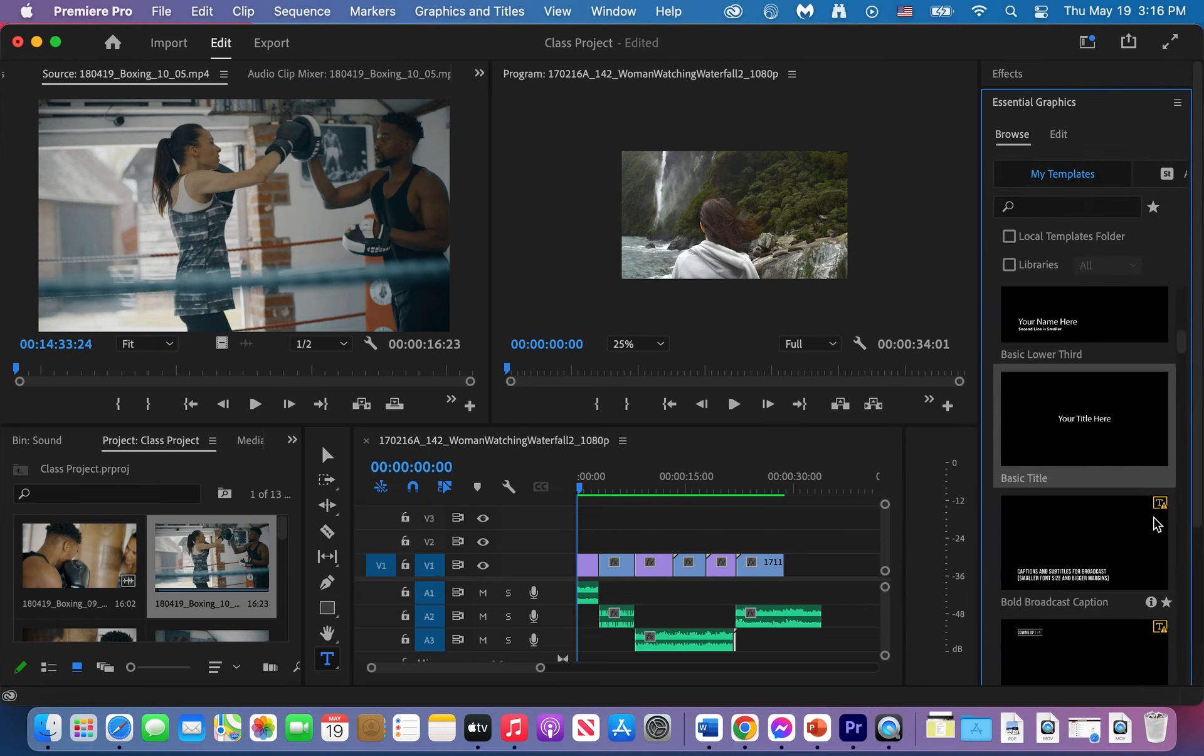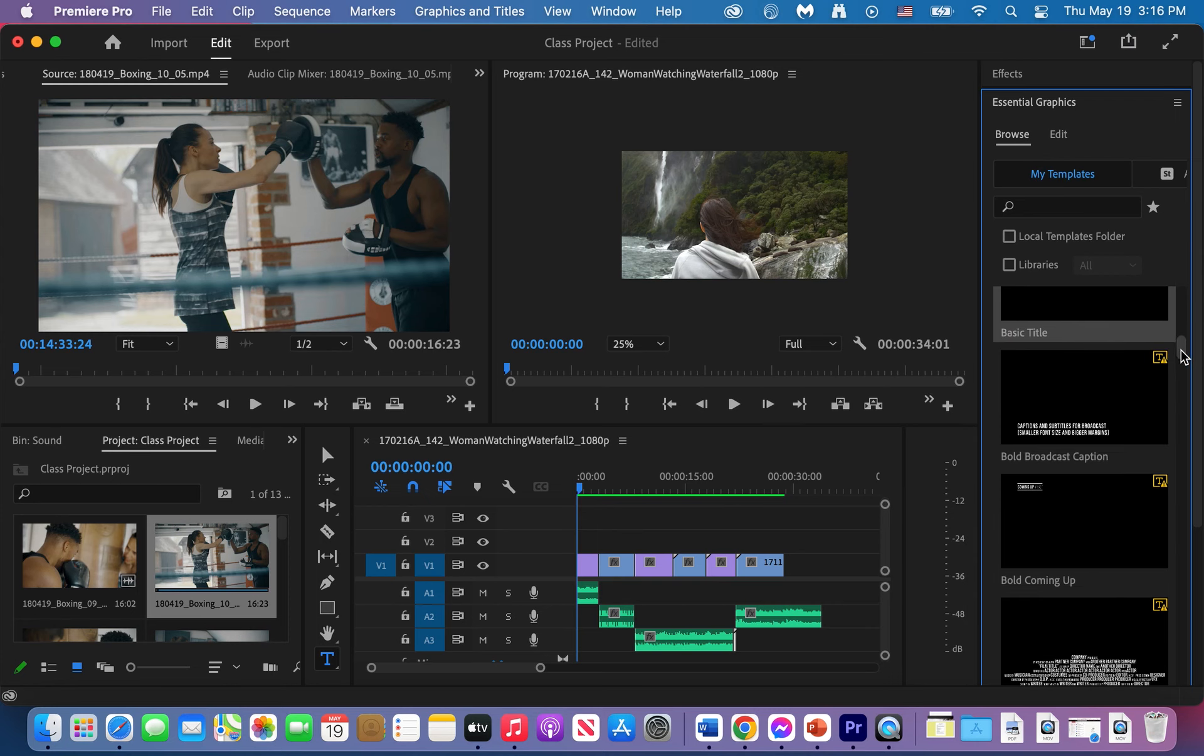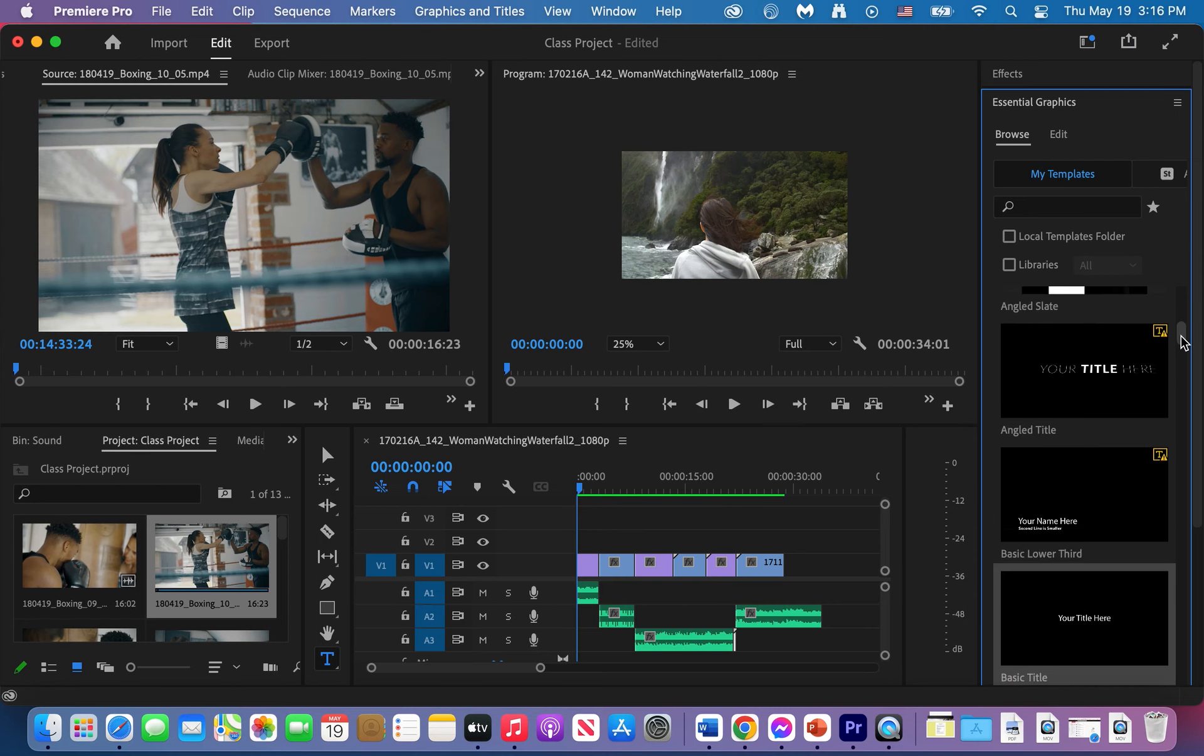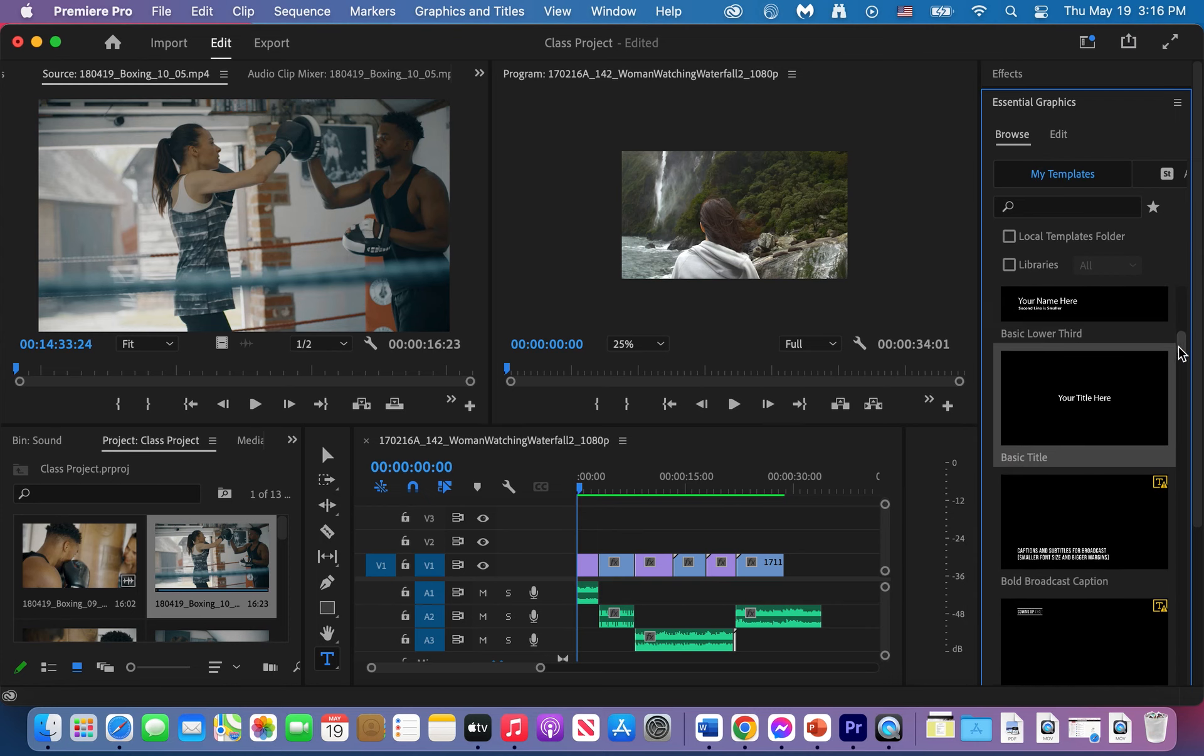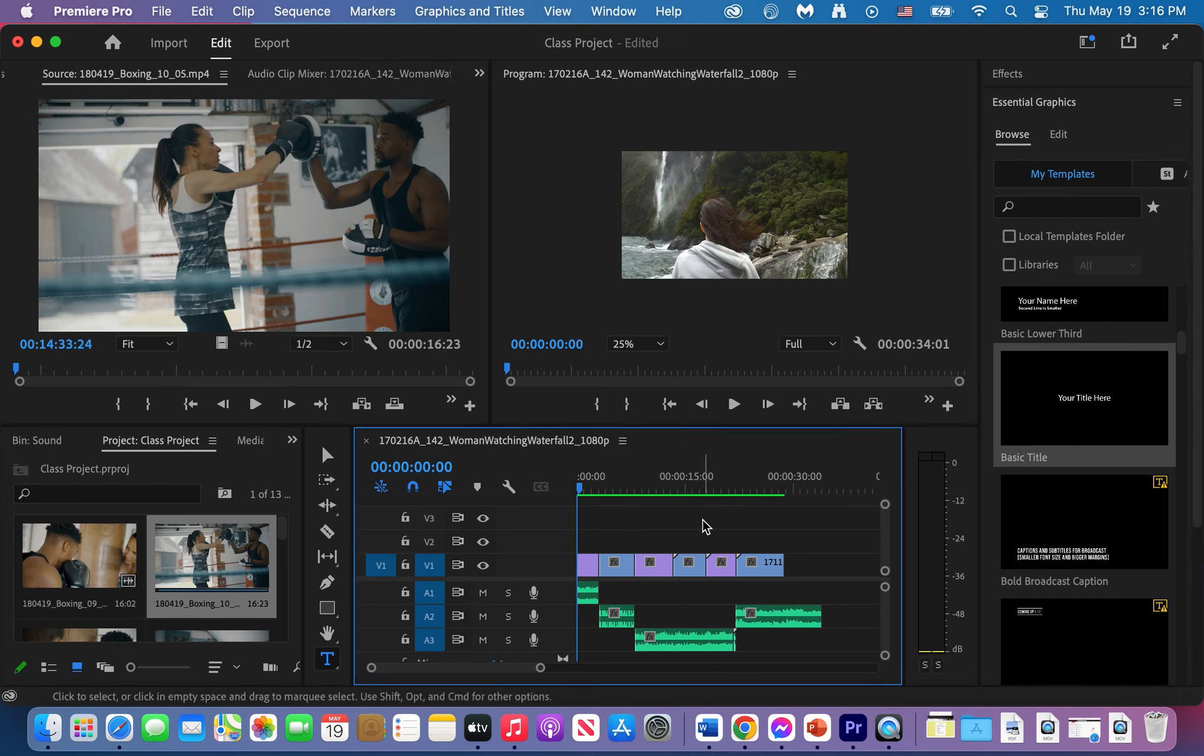So under essential graphics we can scroll down and find a title. I think this is a title that I like, just basic and clean. But before we bring it in, let's go back into our timeline or the sequence menu.